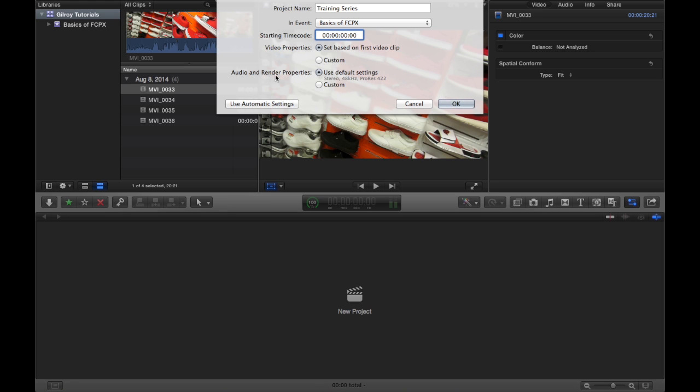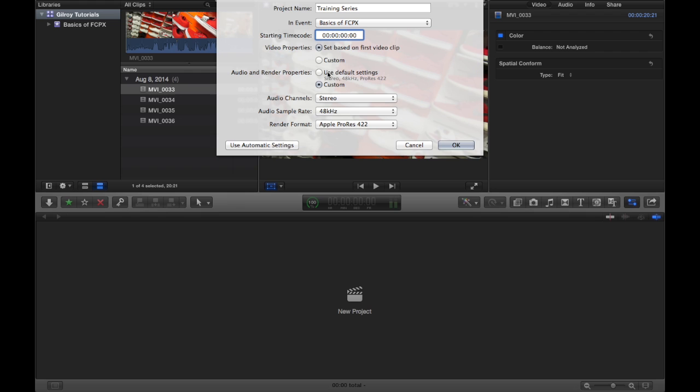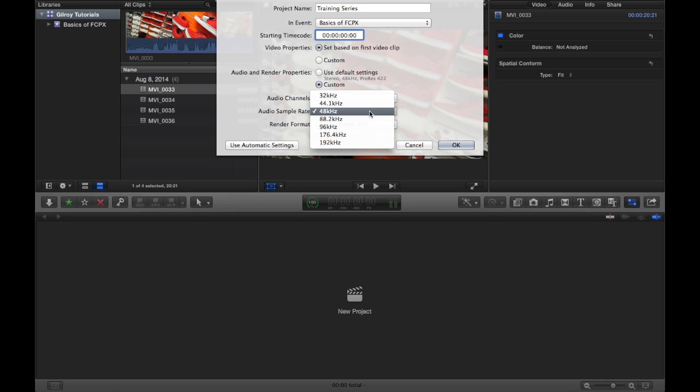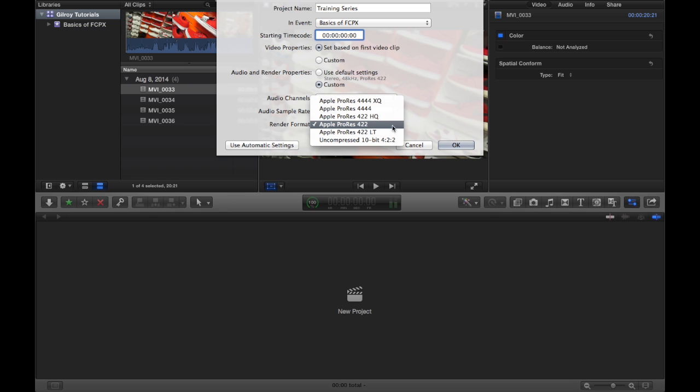The audio and render properties, I usually leave that as default also. But if you do choose to go custom, you can set your different audio channels, your sample rate. You can choose what you want. And then your render format.